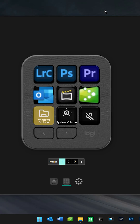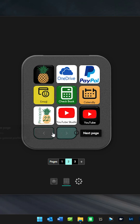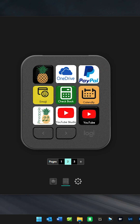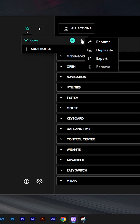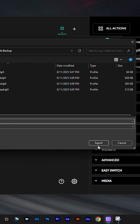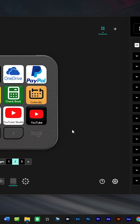Go into your LogiOptions Plus software. As you can see here, I've got a couple of different custom pages of icons for my standard Windows profile. All we have to do is go up here to the three dots, click export, and go to the folder where you want to store these settings. It automatically names it — as you can see, it says 'keypad.' Just export that.